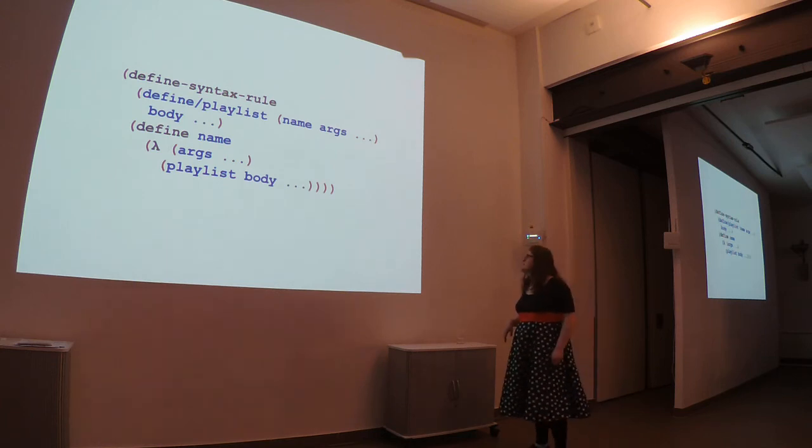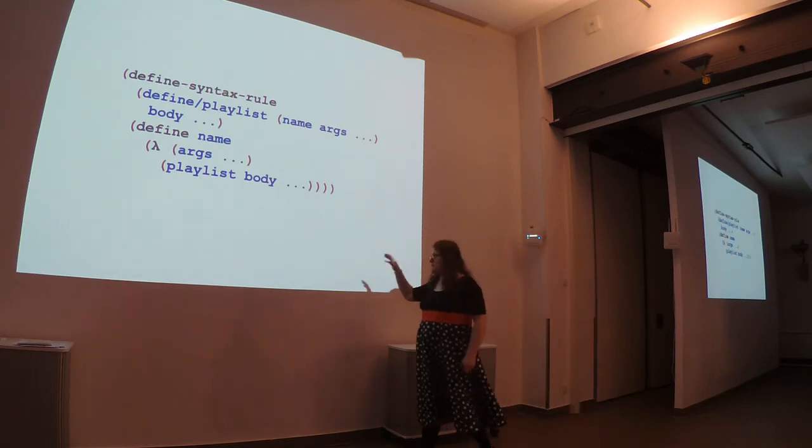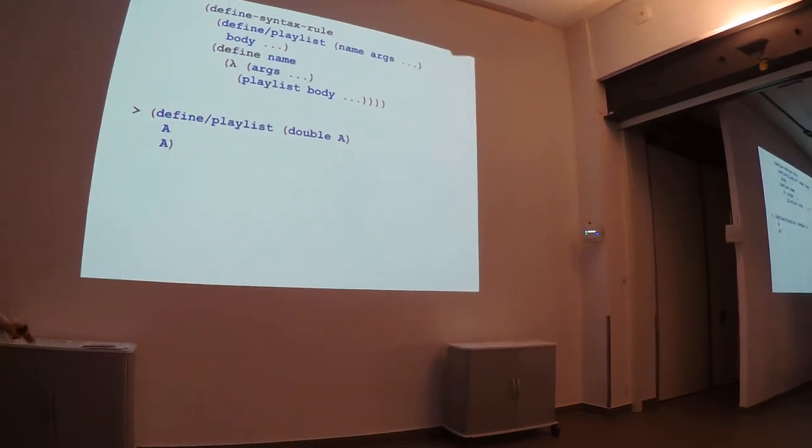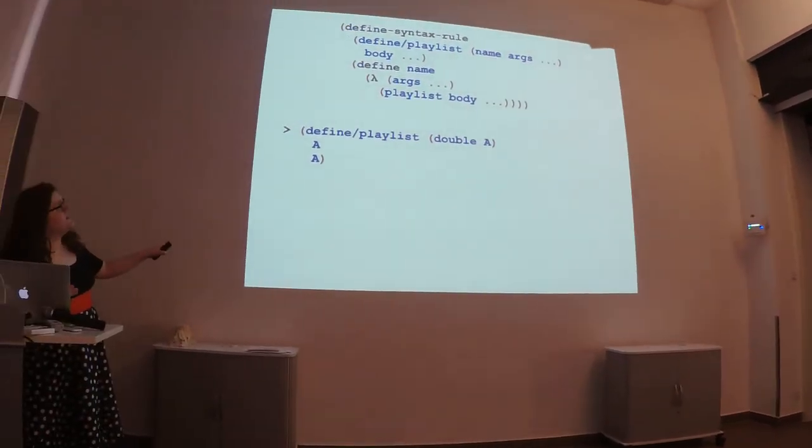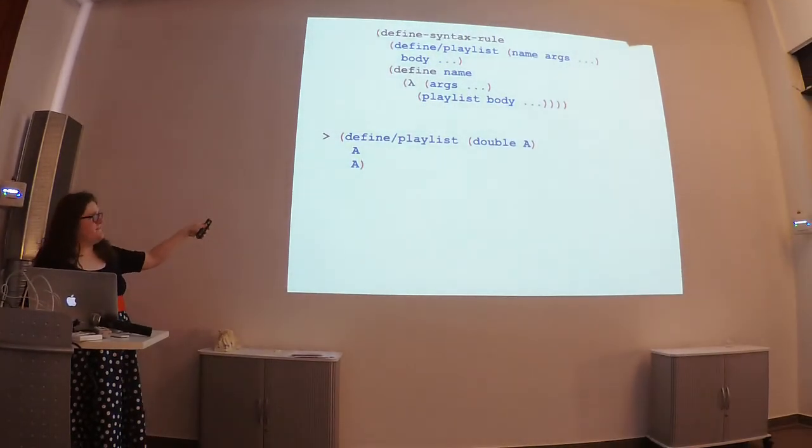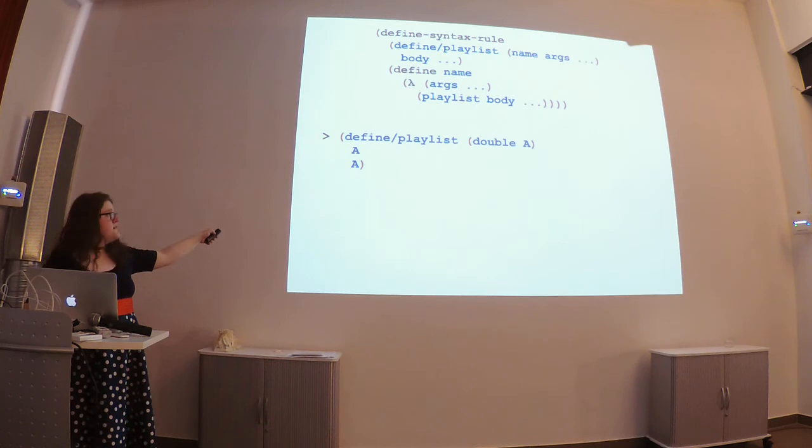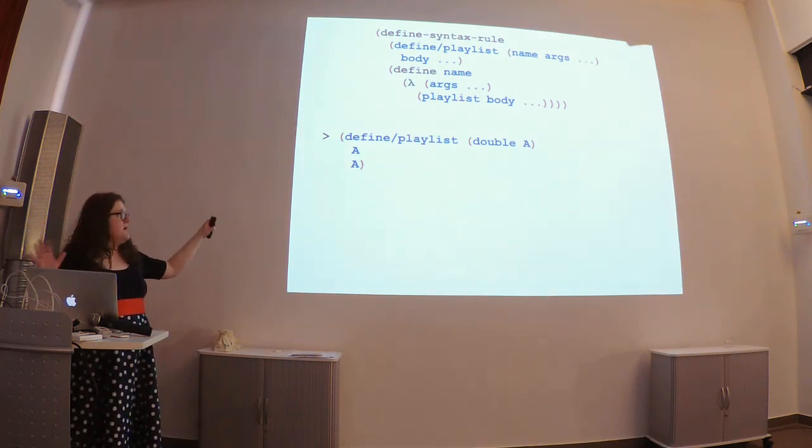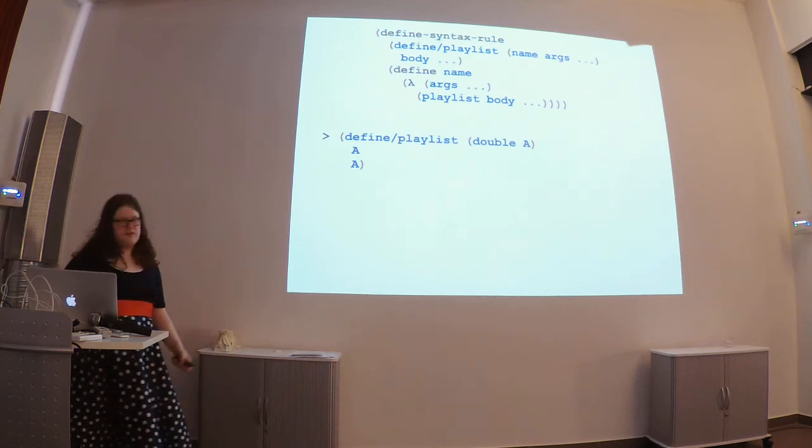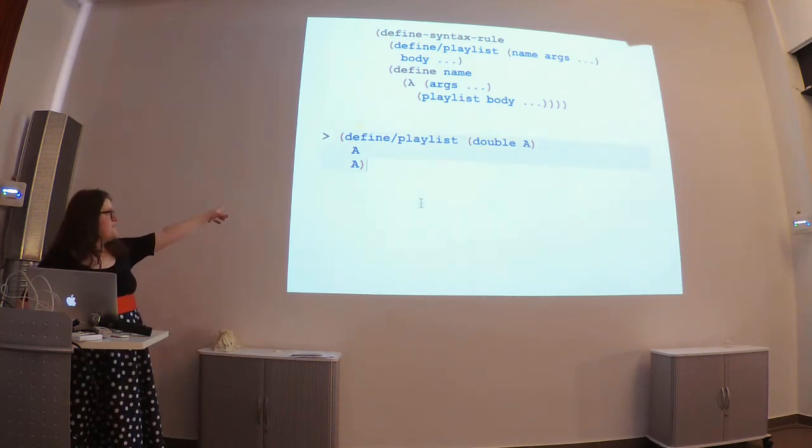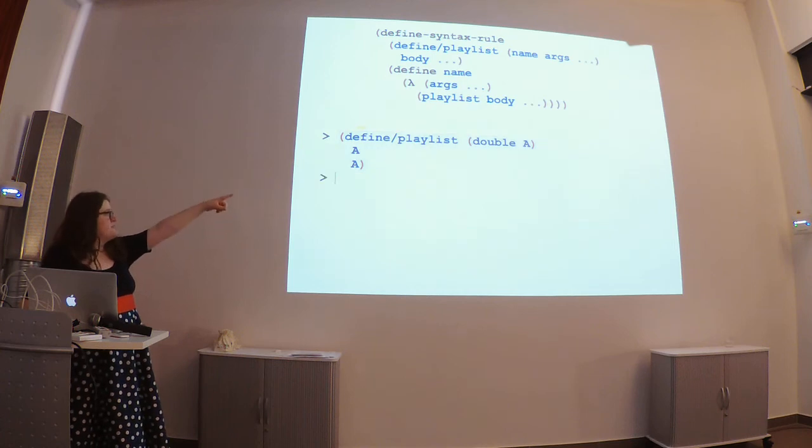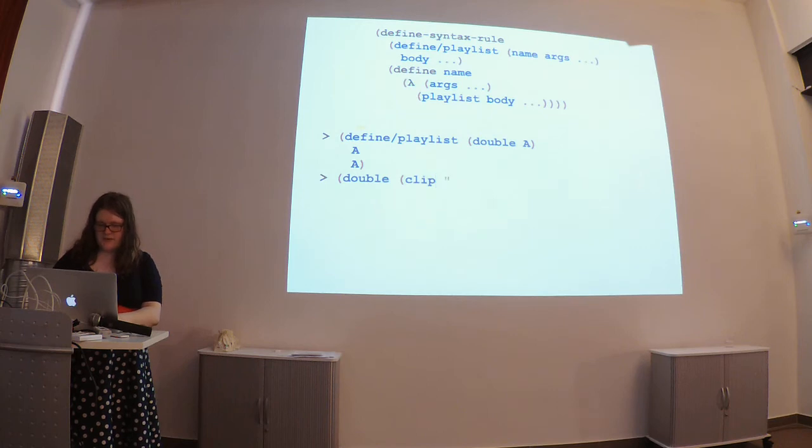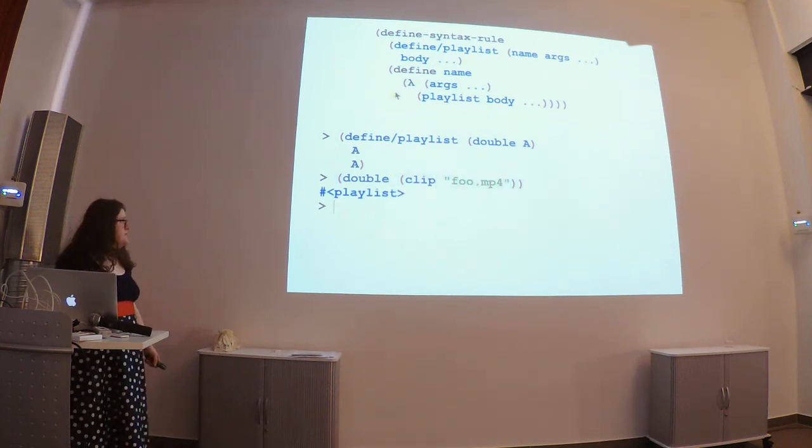All right. So, before we use this thing called syntax rule, we made this playlist operator. And, you know, as we showed you earlier, this works out great. In this case, we're going to define a function called define playlist. Just takes in some producers and puts them together in a playlist. So, we're going to define this playlist called double. Takes in a producer. Returns it twice. And, you know, this works. We can pass it in a producer, and we get a playlist.